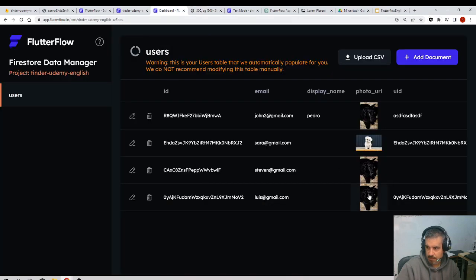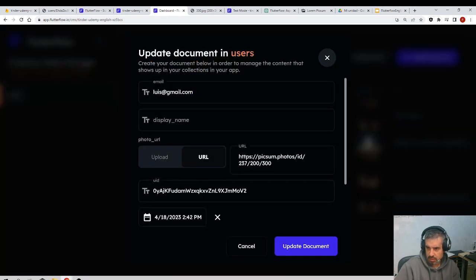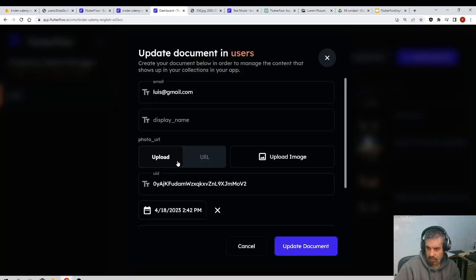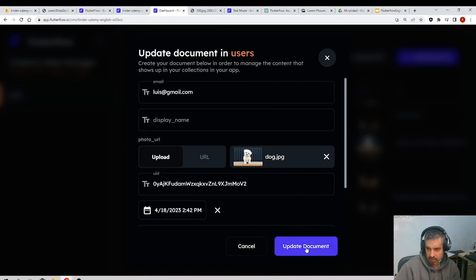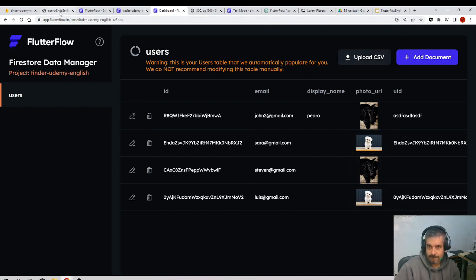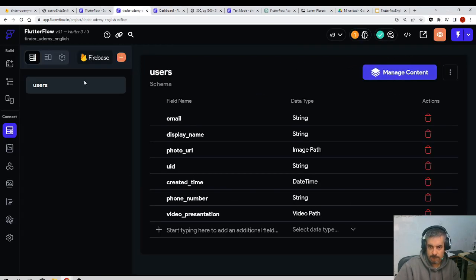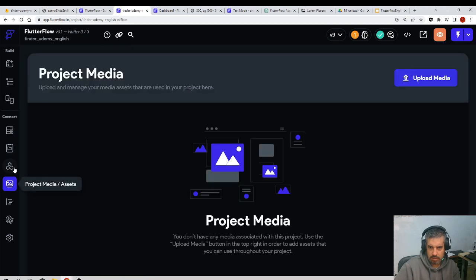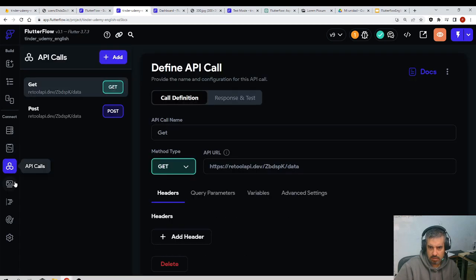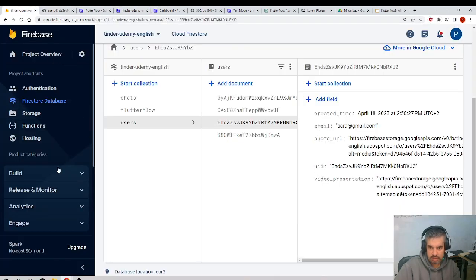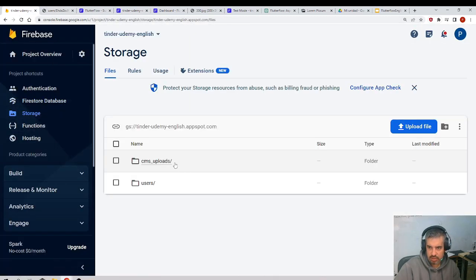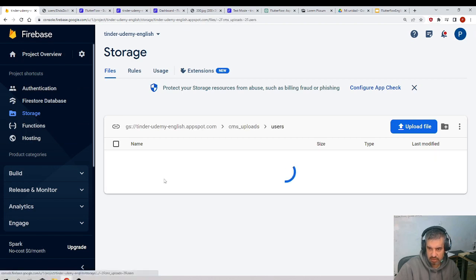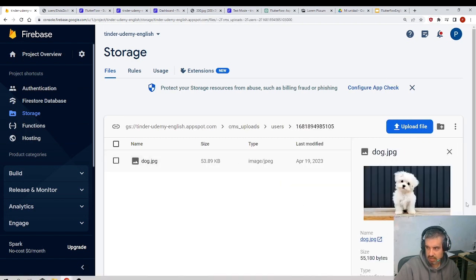And this image was stored - where was it stored? I guess it was stored in the storage CMS uploads. Okay, you see.